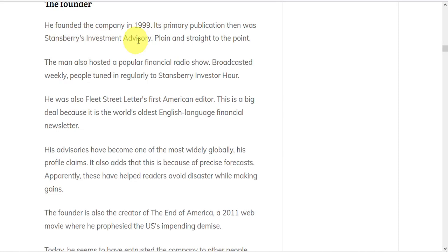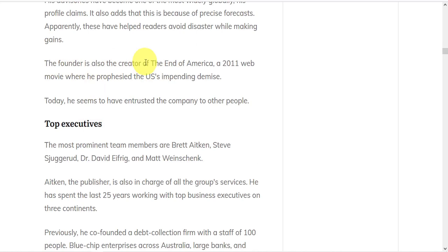Its primary publication was then Stansberry's investment advisory. He also hosted a popular financial radio show broadcasted weekly called the Stansberry Investor Hour. He was also Fleet Street Letter's first American editor, which is a big deal because it's the world's oldest English language financial newsletter. Stansberry is also the creator of a web film called The End of America, which he published in 2011, where he prophesied the U.S.'s impending demise.